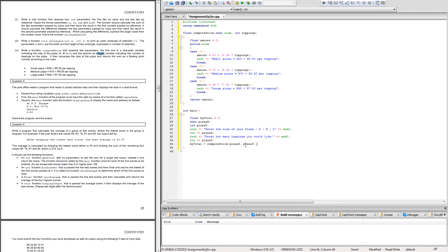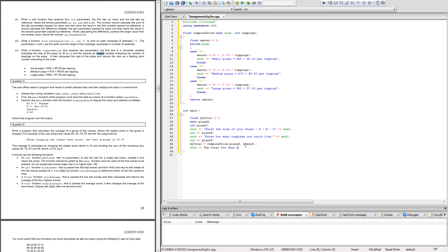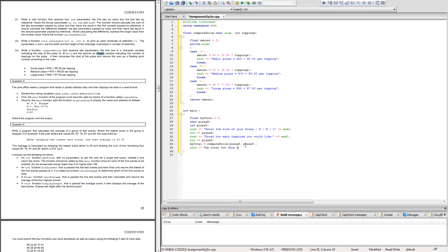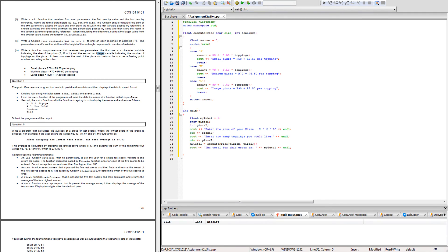That should return my_total amount. What I would do is create an option that says C out the total for this order is, obviously forgetting my string commands or my commas. Then you can put the total for this order is my_total.